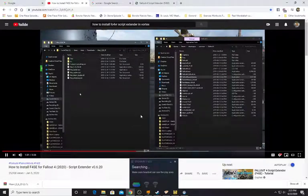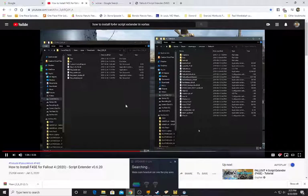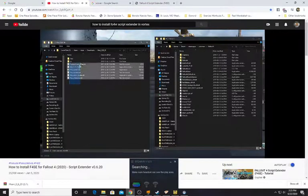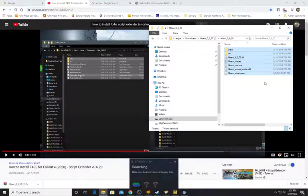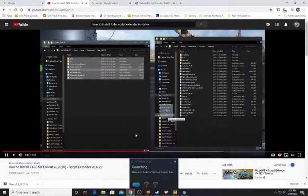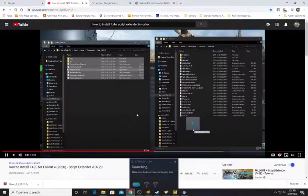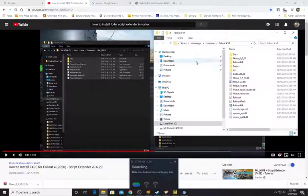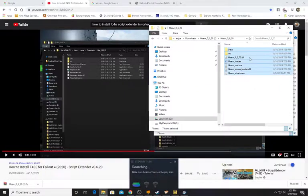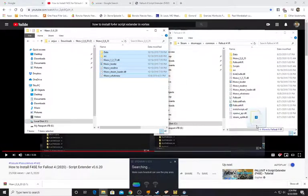Now with the extracted F4SE files and the Fallout 4 directory both open, highlight everything in the F4SE folder — for us it's the F4SE VR folder — and drag it all into the game directory. As his file path shows: games/Steam/steamapps/common/Fallout4. As our path shows: Steam/steamapps/common/Fallout4VR. Go ahead and put it all in there.